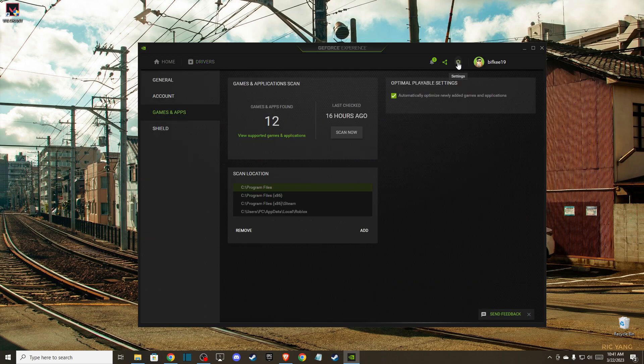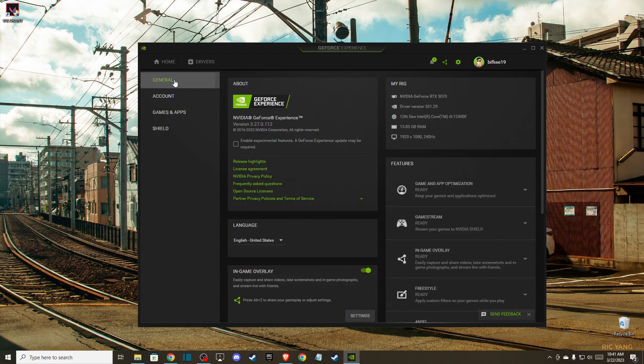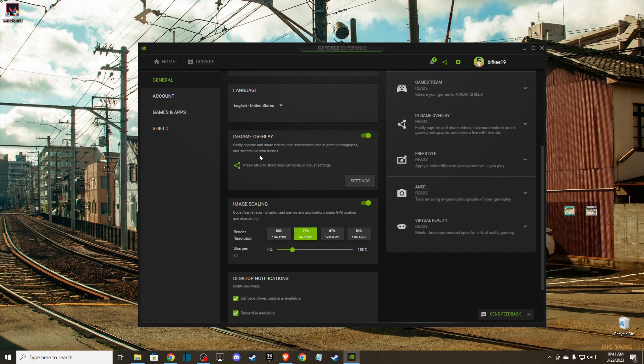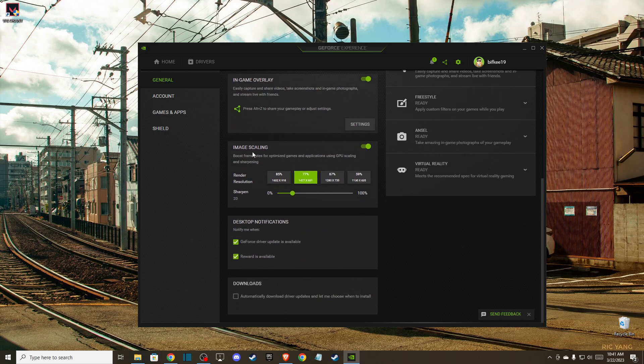Then you can go to the settings bar here, go to general, scroll down, and make sure you disable in-game overlay. Also, you can turn on image scaling, as it will increase your game performance.